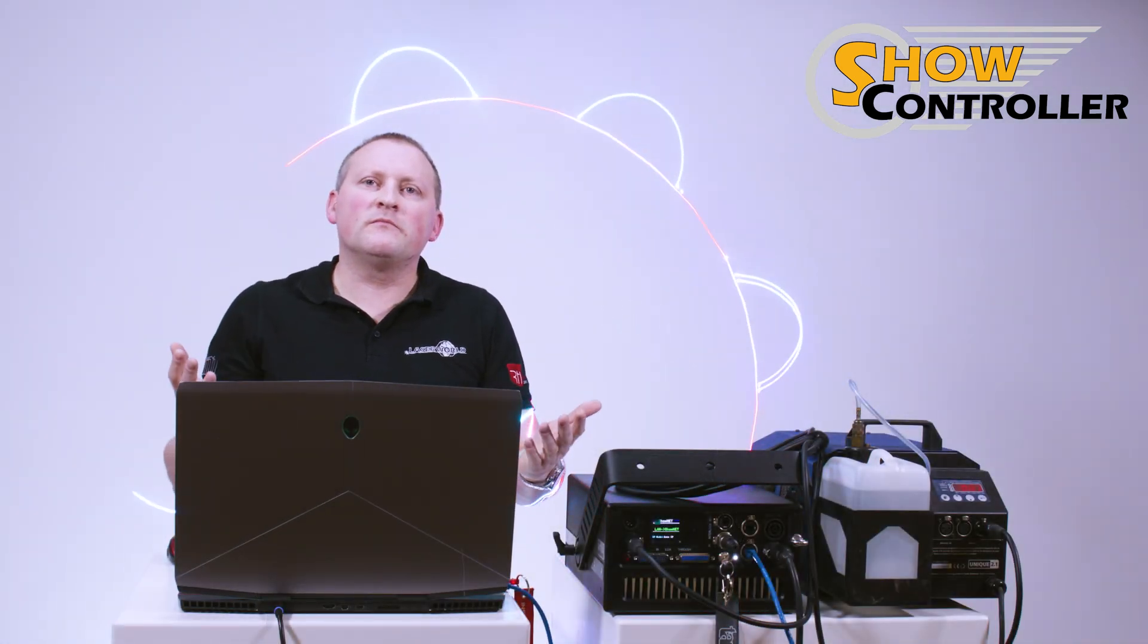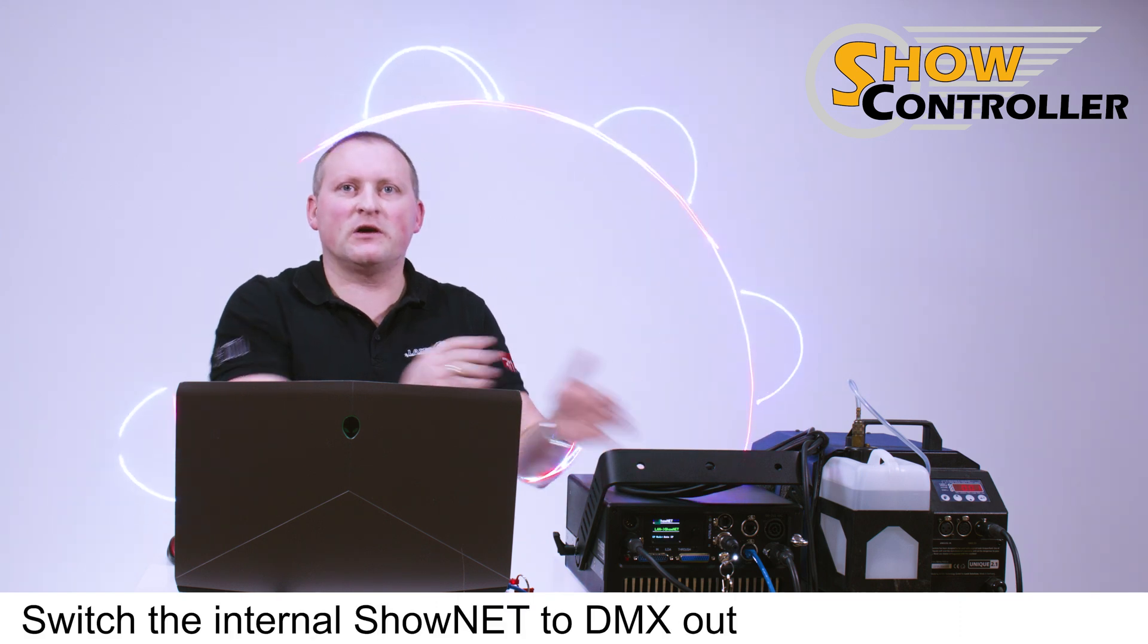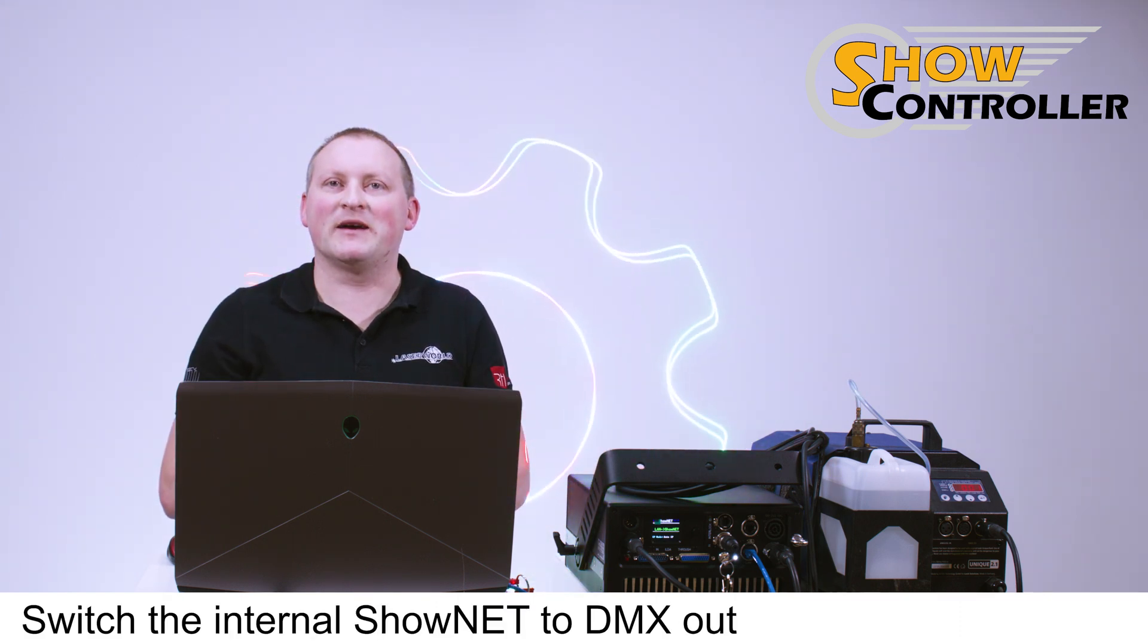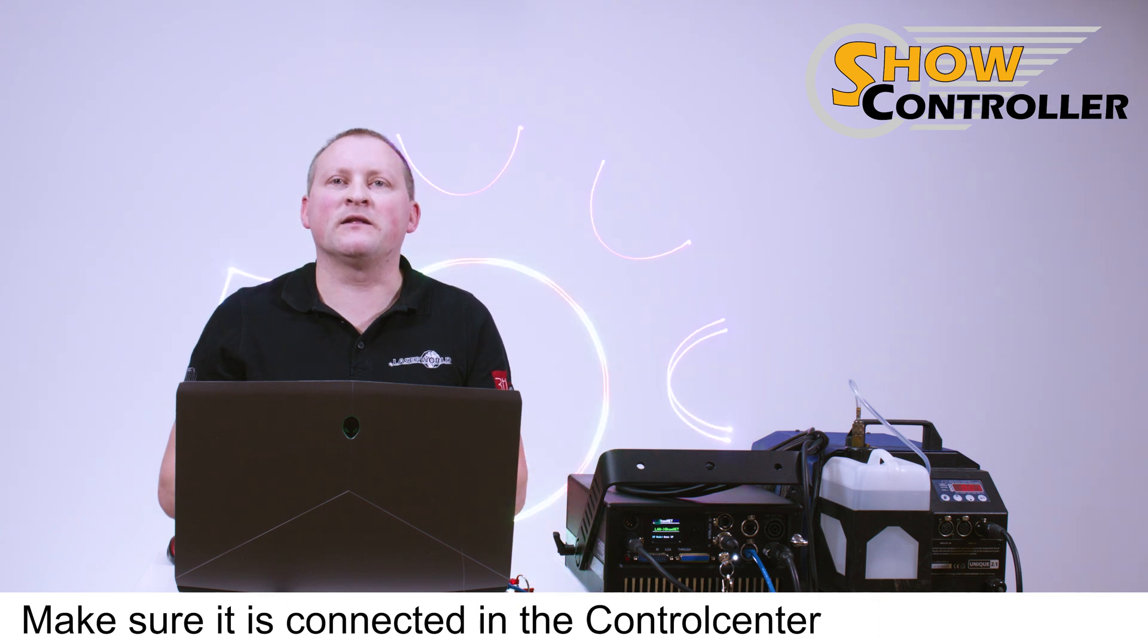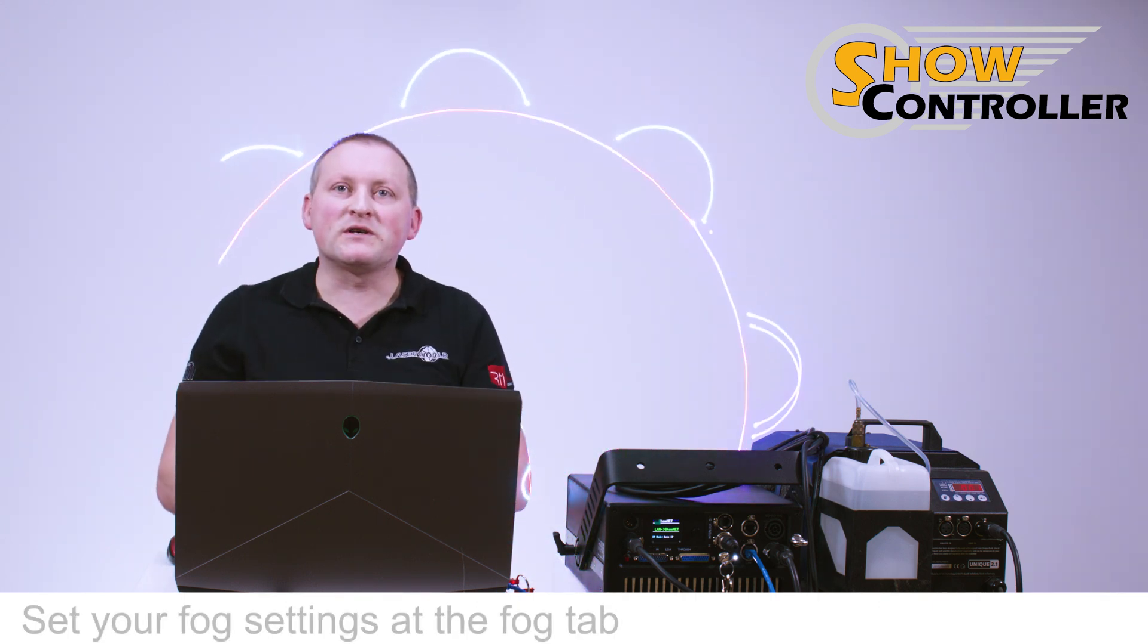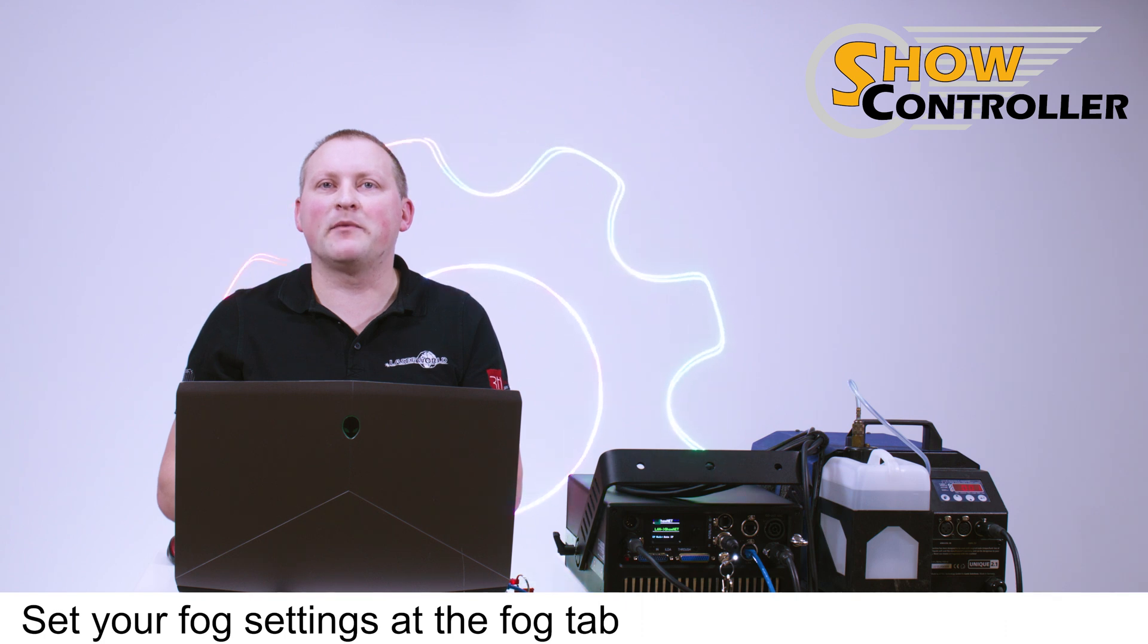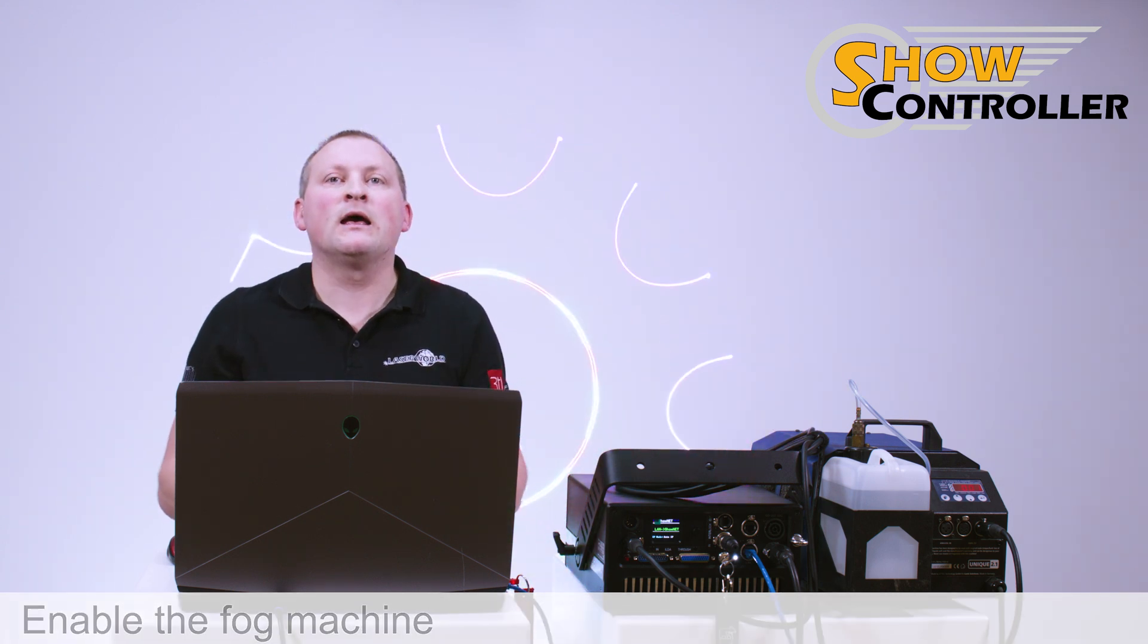So it is that simple. Simply switch the internal ShowNet to DMX out, make sure it is connected in the control center, set your fog settings at the fog tab, and then enable the fog machine and you're good to go.